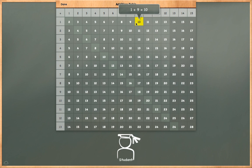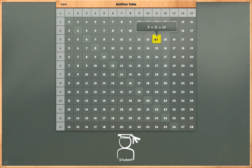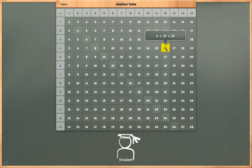1 plus 9 is equal to 10. 2 plus 10 is equal to 12. 3 plus 11 is equal to 14. 4 plus 12 is equal to 16.